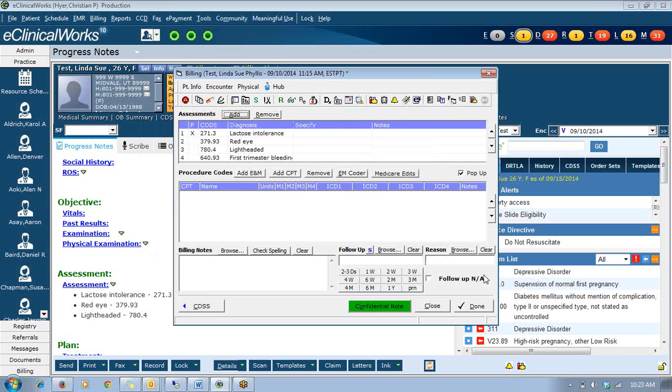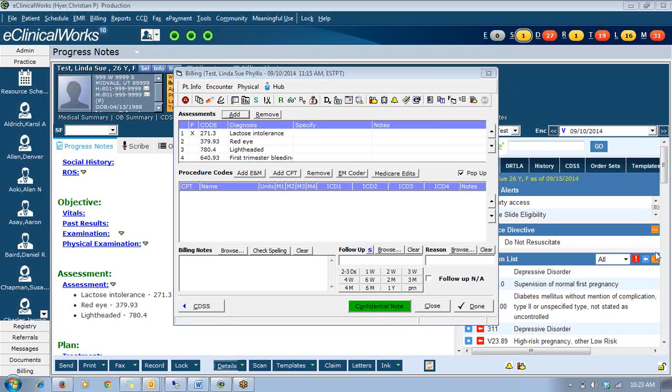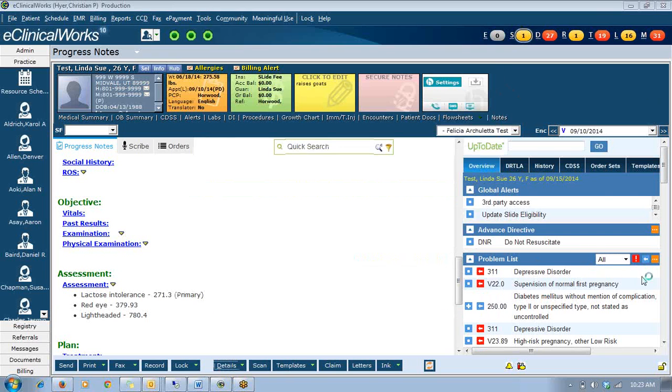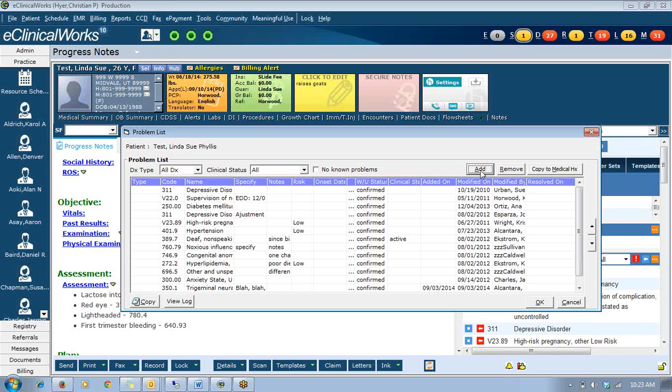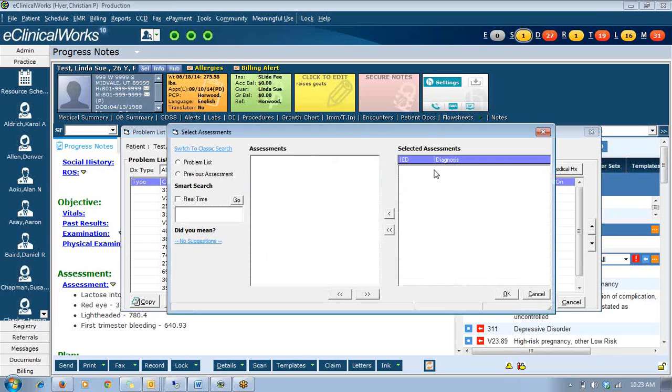A couple other places you can access it are, for example, your right chart panel. If you want to add an assessment to their problem list, if you're reviewing a document or reviewing a lab or something like that, you can get to their right chart panel from that document or lab. And then from here you can click add and you've got the same functionality to find the code you're looking for.